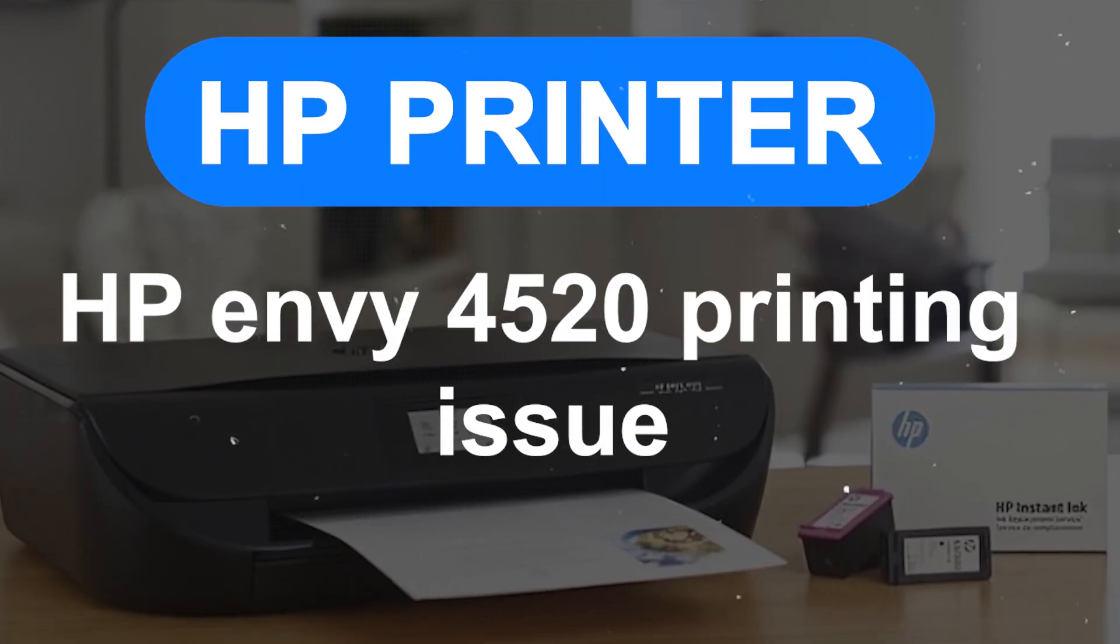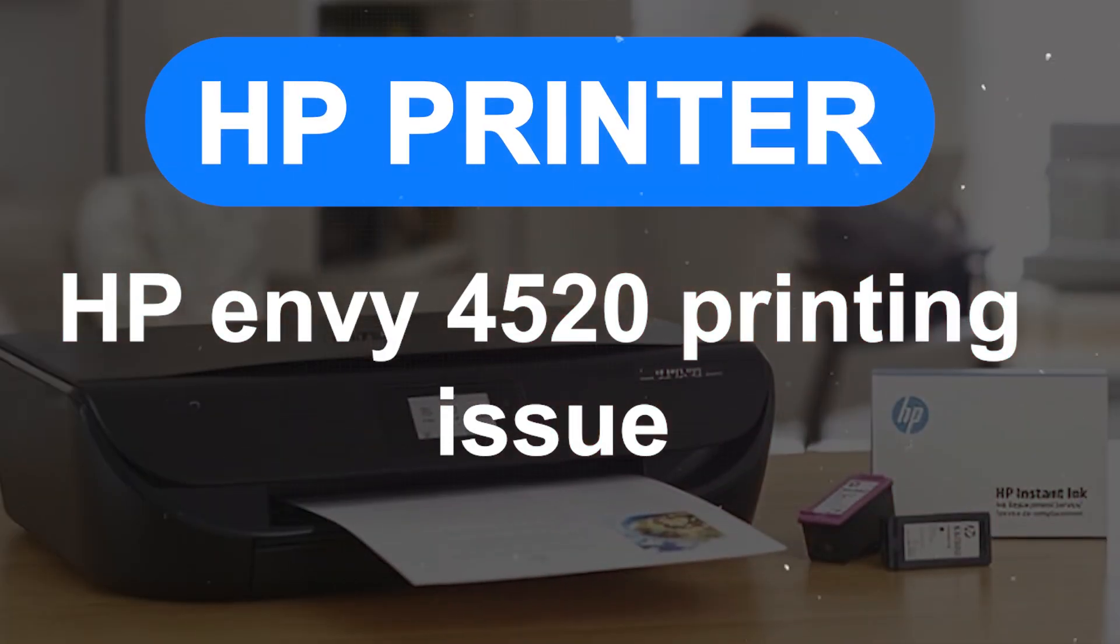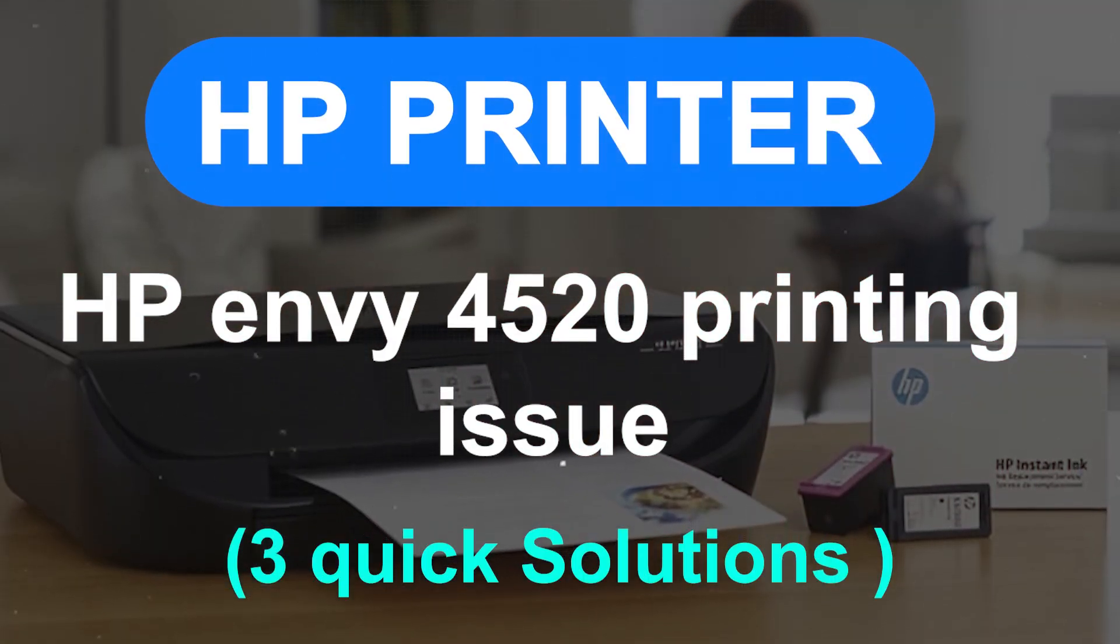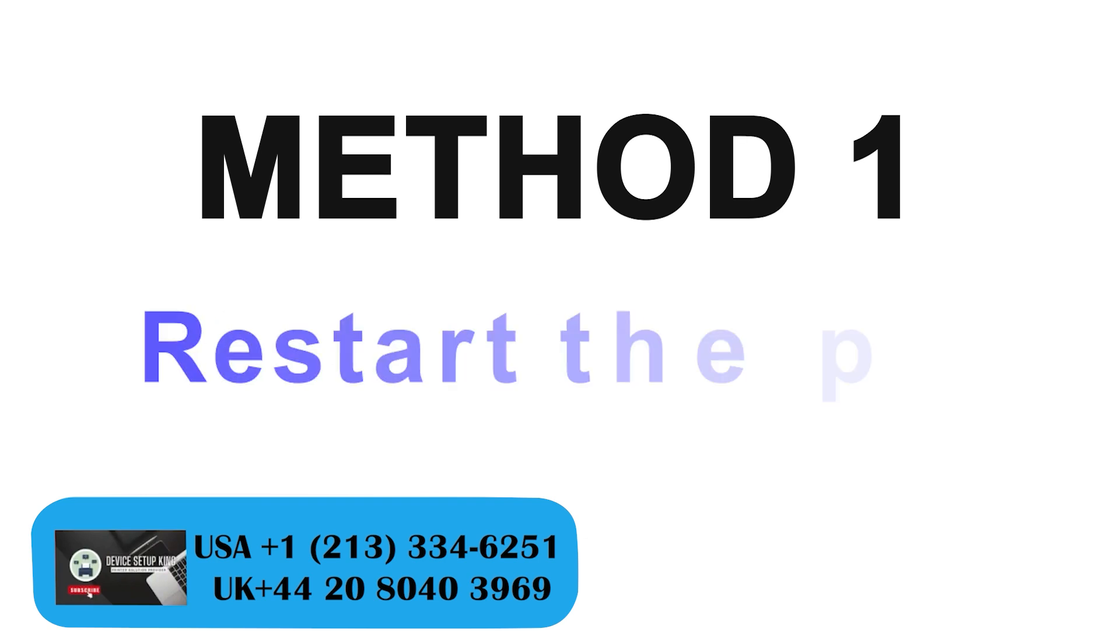HP NV 4520 Printing Issue, 3 Quick Solutions. Method 1.